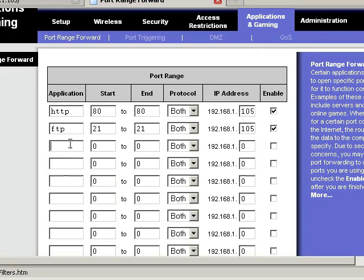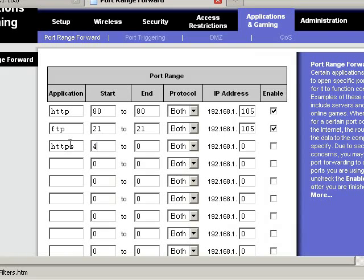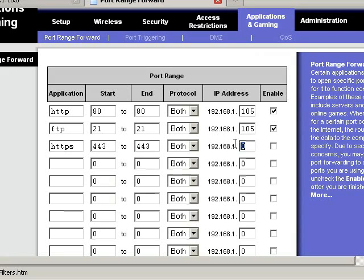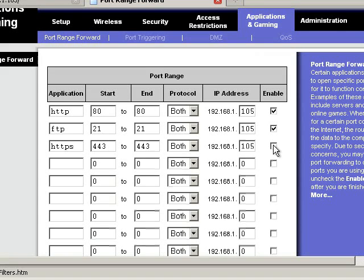And now if you're going to do HTTPS, you'll also need to open port 443 for that. And we'll go ahead and type 105 here. And then click enable.